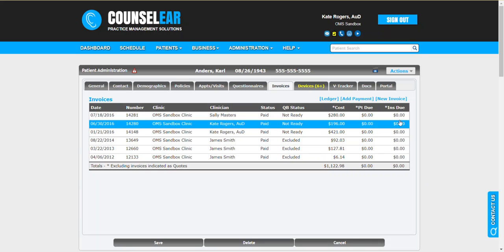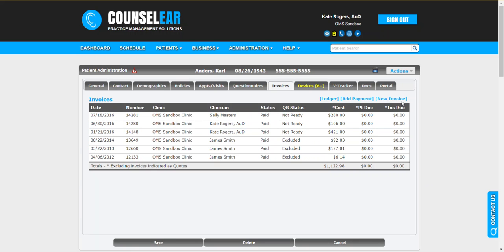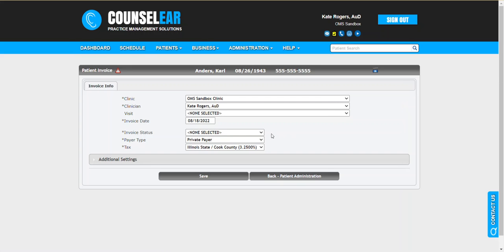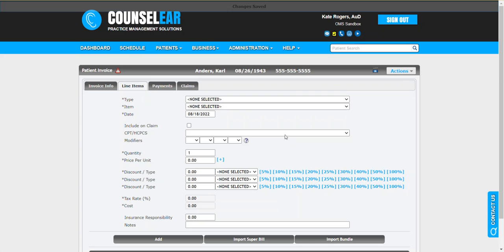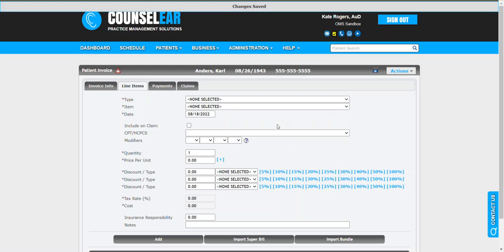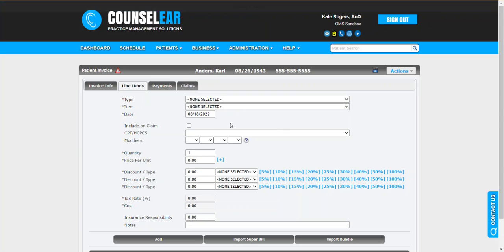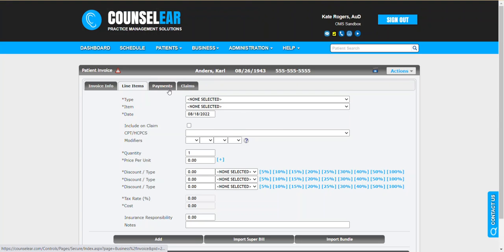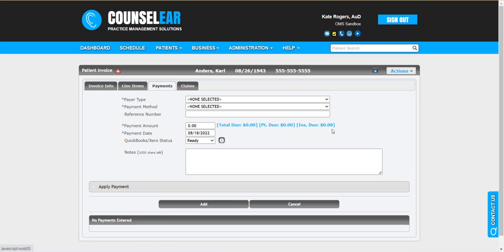We're going to start in a patient profile and we're going to create a new invoice. We'll just say this one's not paid. Pretty straightforward on the first scenario. We don't know the hearing instruments yet we're going to order. So in that case our patient here, Mr. Anders, goes up to the front desk.